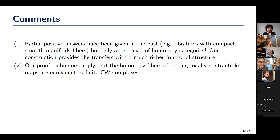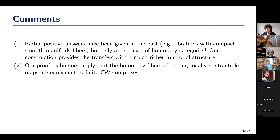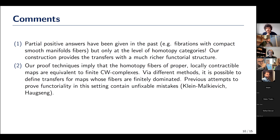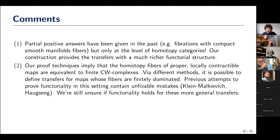A second point: by the techniques of our proof, we can show that when you have a proper and locally contractible map, the homotopy fibers have to be equivalent to finite CW complexes. If you use different methods you can also define Becker-Gottlieb transfers for maps whose homotopy fibers are homotopy equivalent to retracts of finite CW complexes, i.e., finitely dominated. However, previous attempts to prove functoriality for these more general transfers contained unfixable mistakes, so whether these more general transfers are functorial remains an open question.